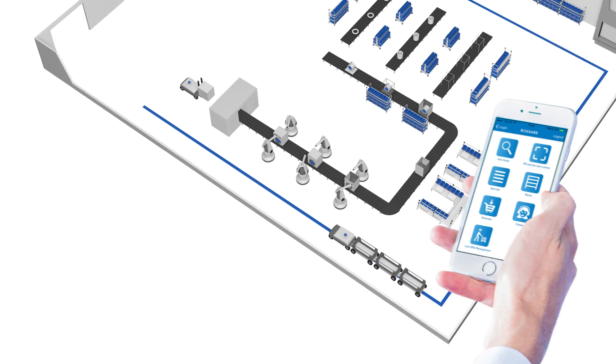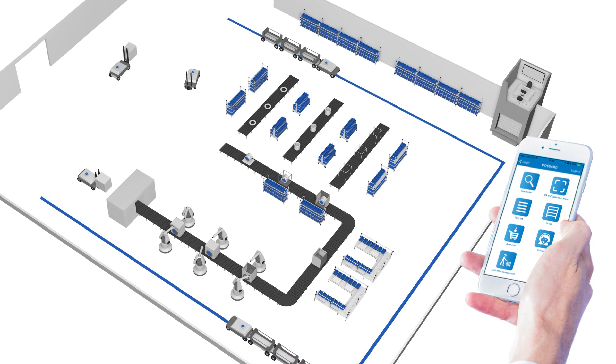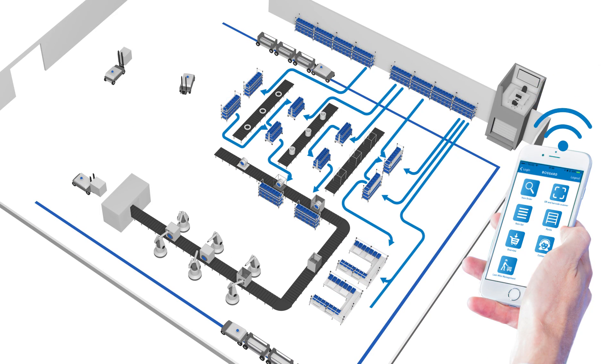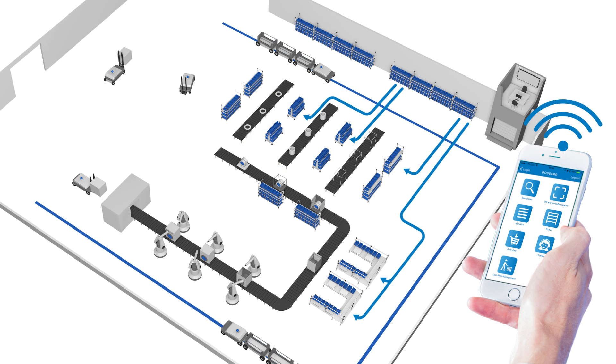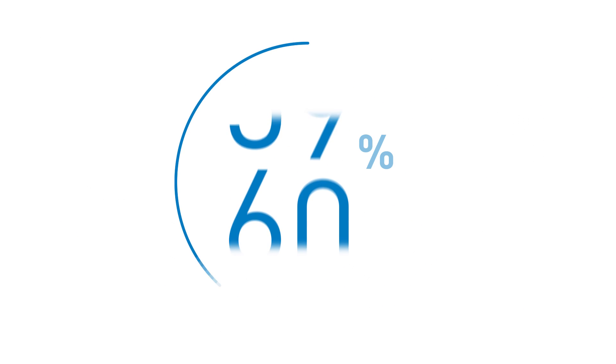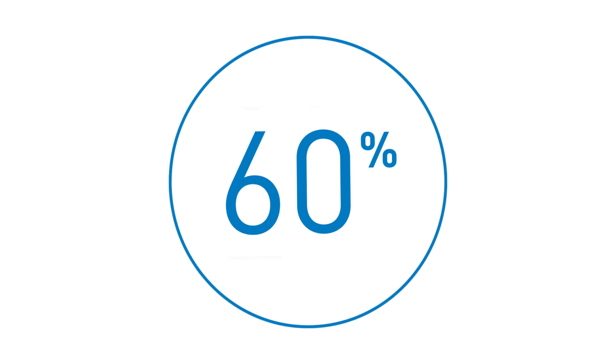Another unique feature is what we call Last Mile Management, a system that's designed for smart material control on the shop floor. Adding all this can lead up to 60% higher efficiency in production material control.